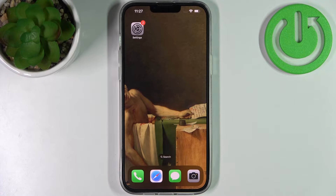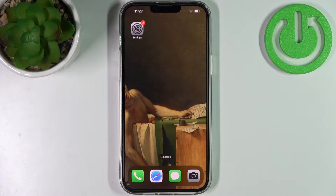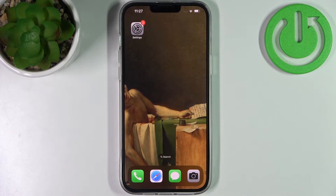Here I have iPhone 14 Plus and today I'm going to show you how to turn on or turn off front camera mirroring effect on this device.